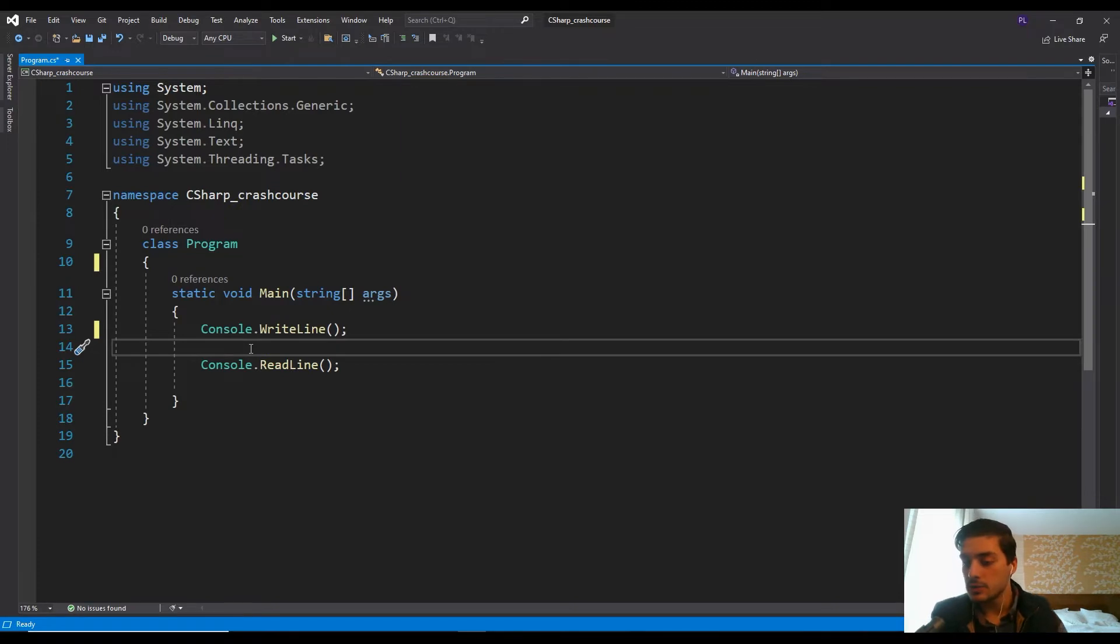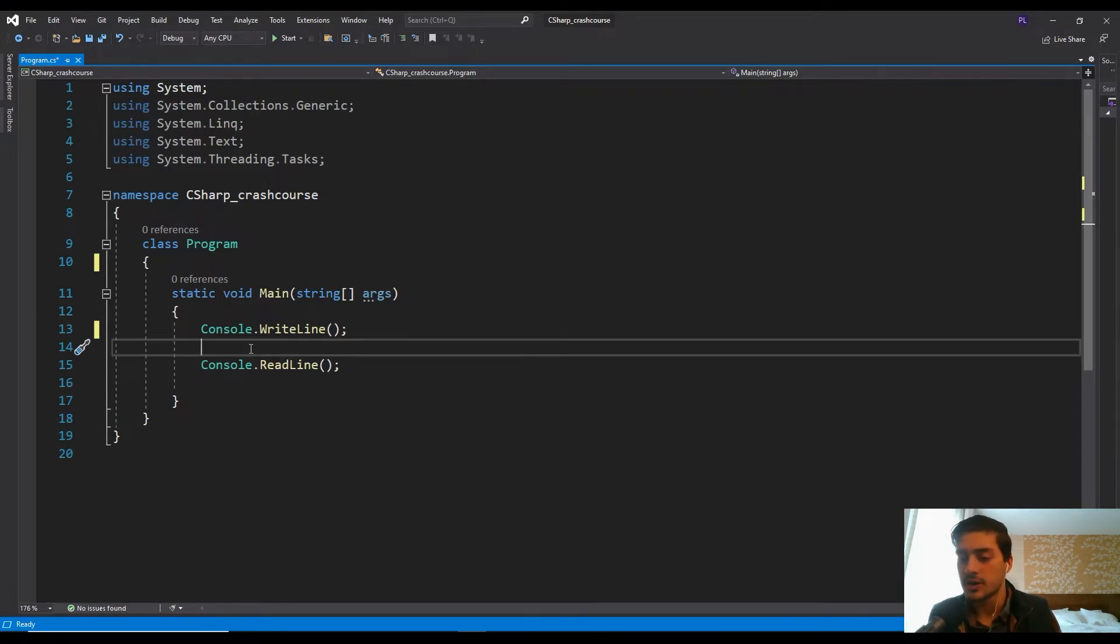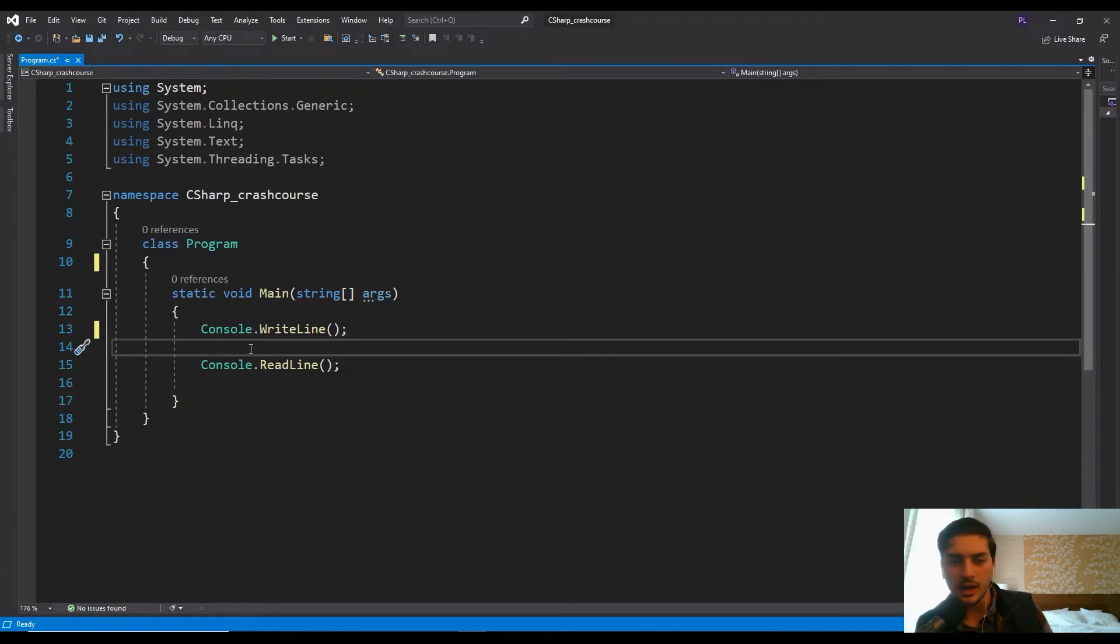Whereas a for loop, you define how many times it's going to run right up front. You say for, like i in range zero to five, so you're saying okay, I want it to execute exactly five times. And that's a for loop.